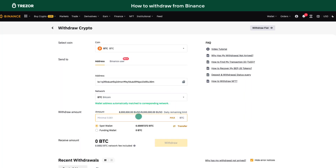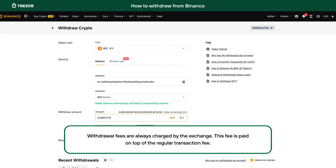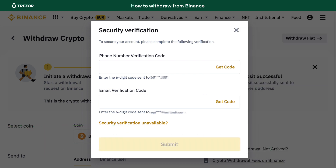Here, we select Bitcoin. Then we enter a value or click Send Max. Click Withdraw and complete the Binance security verification process.